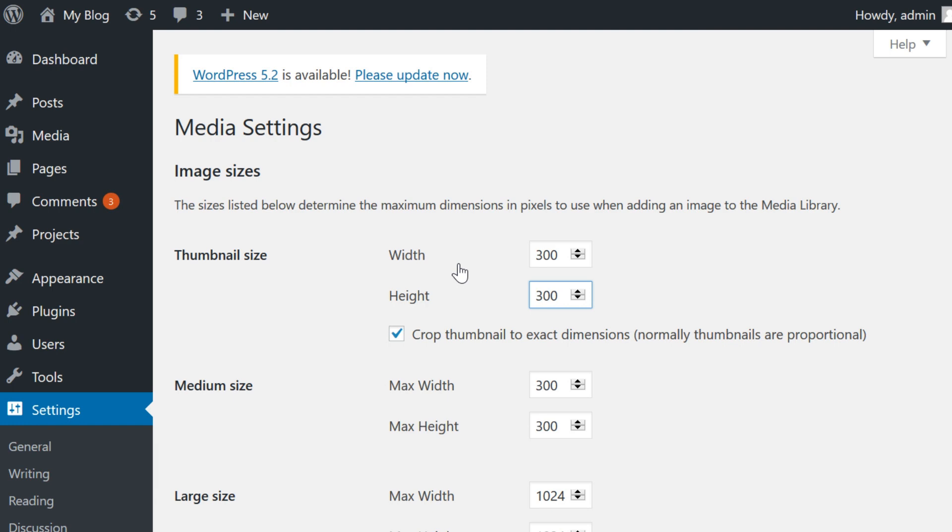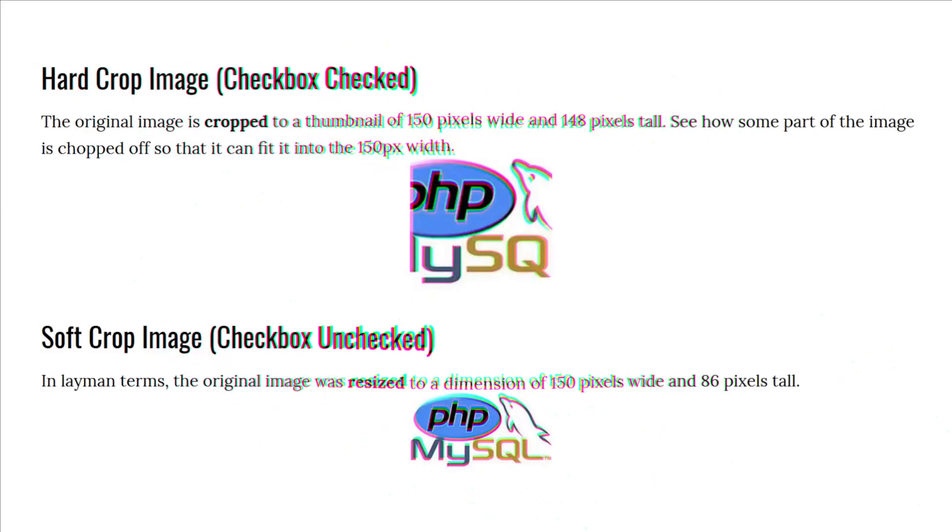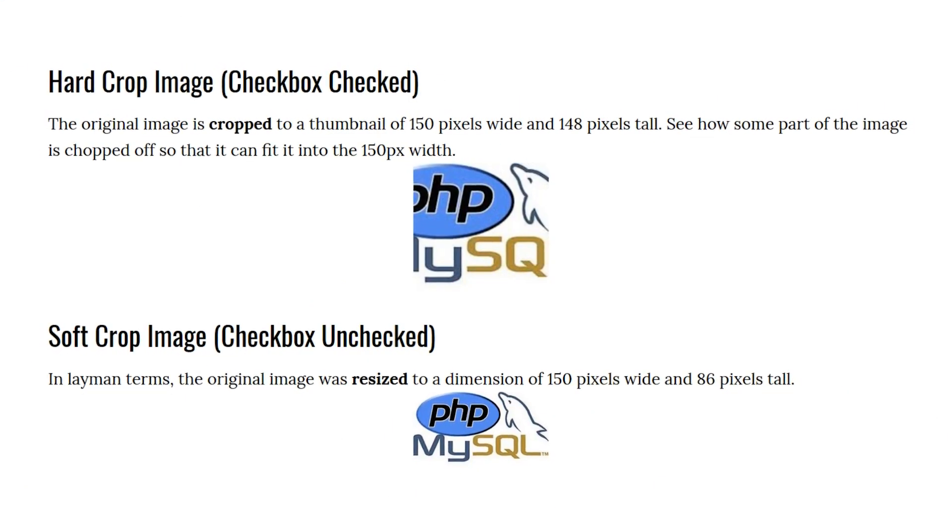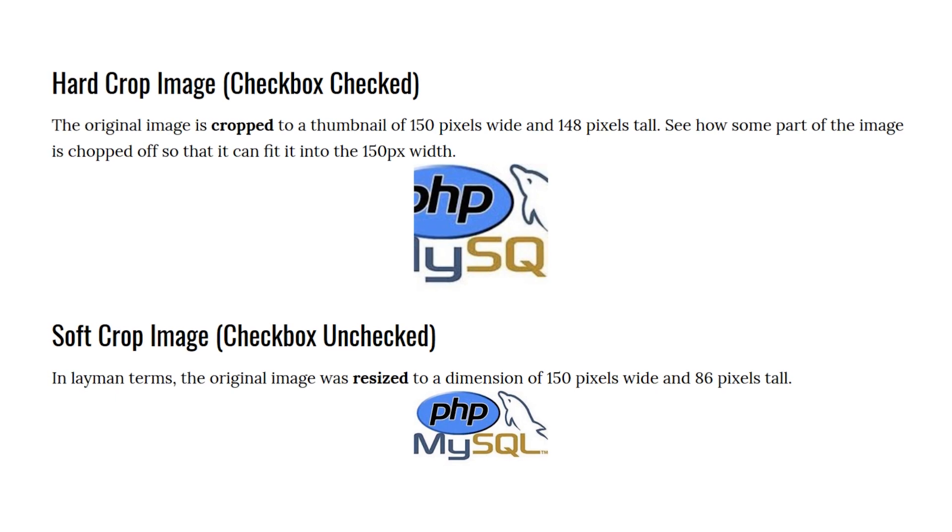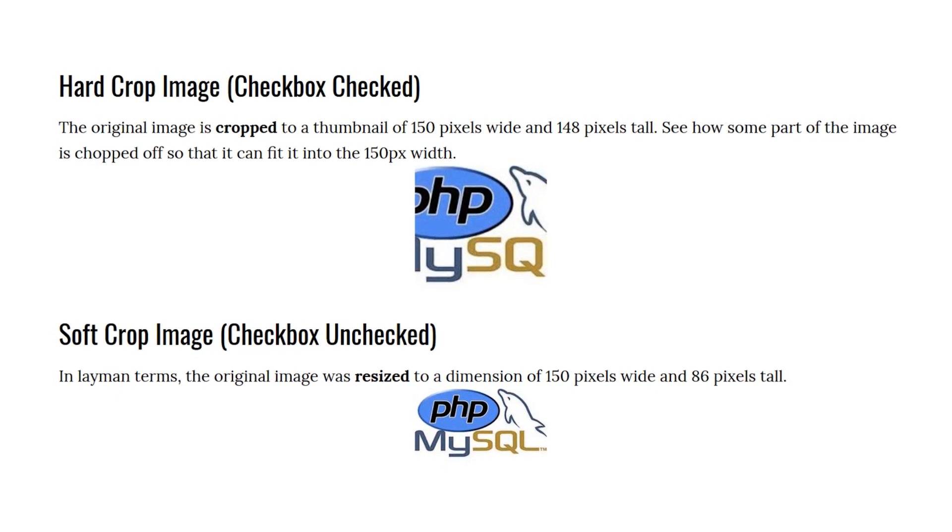This employs a hard crop since we enable the setting crop thumbnail to exact dimensions. What this means is that WordPress will take the thumbnail size you set, fill the area with the image you use and leave the rest of the image off.